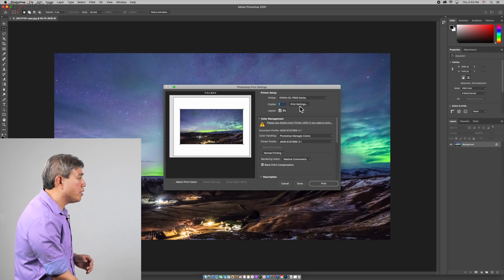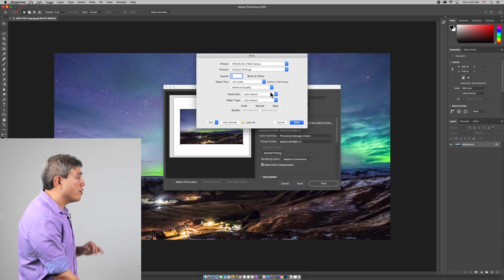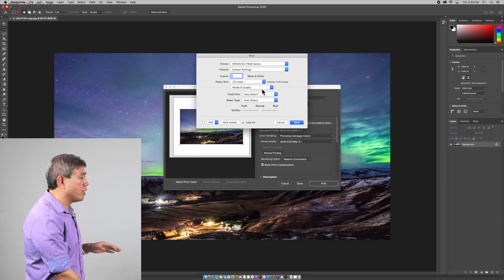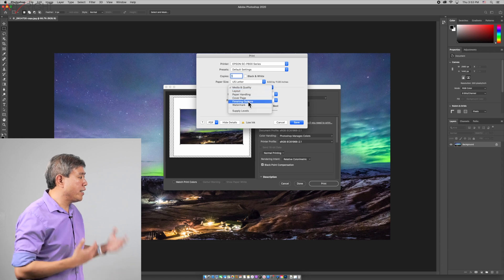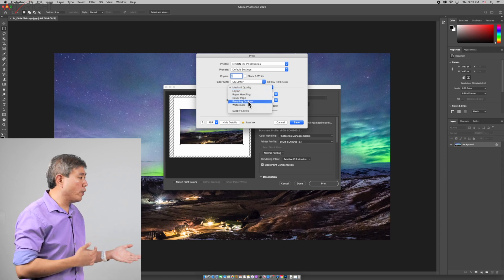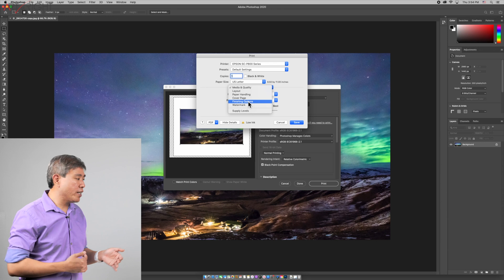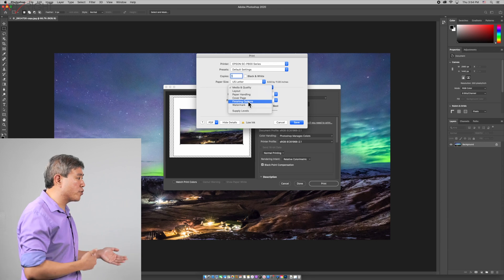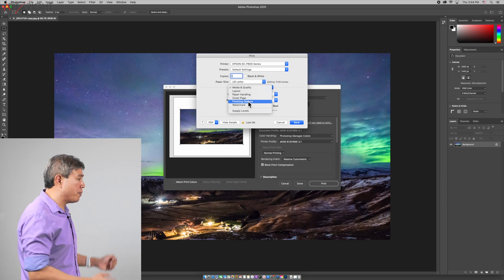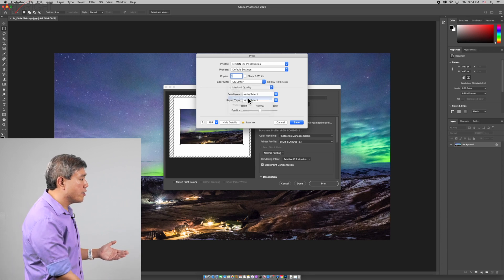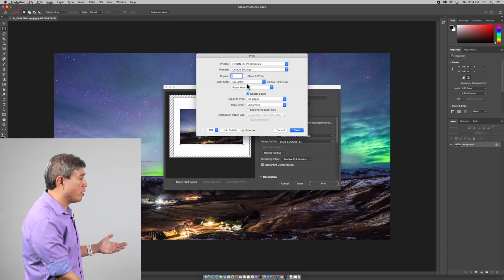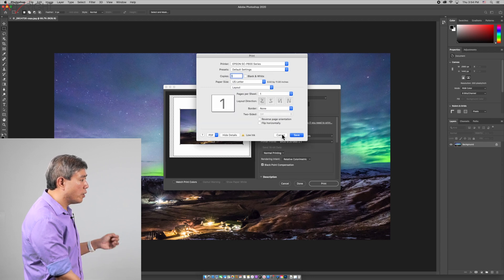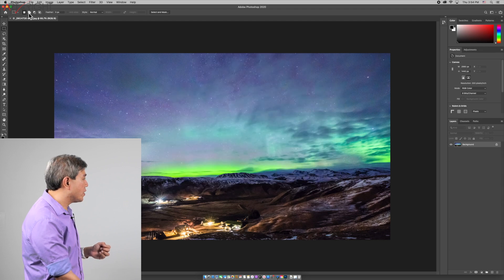I'll click on print settings and where we're used to clicking under media and quality, we don't see any advanced settings at all. We can't really go in and choose the printer settings where we can control the color output and the paper type and so forth. Right now we have none of those settings available to us. So I'm going to cancel this out.